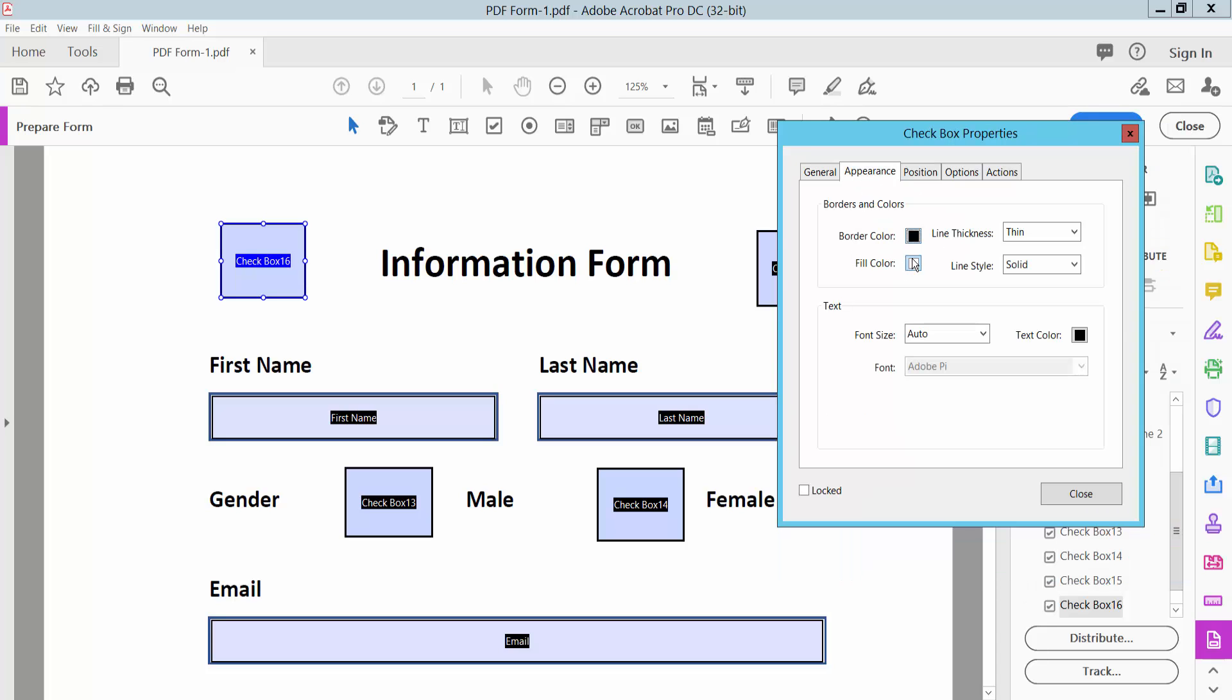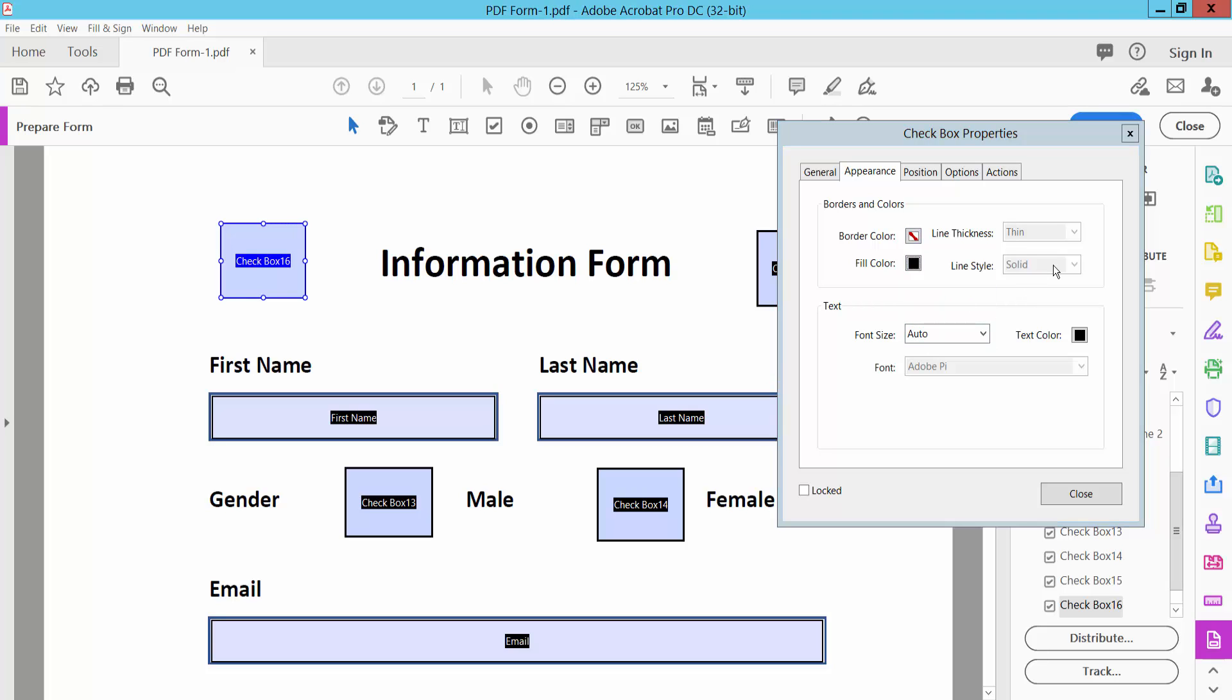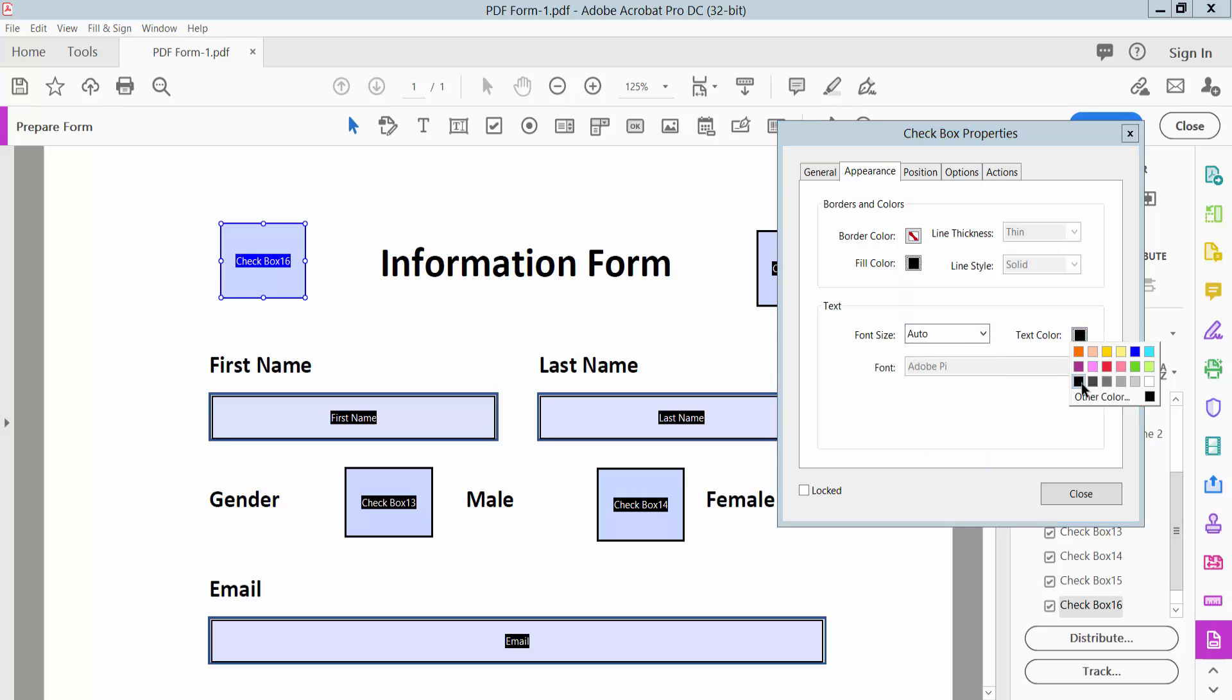Here you can change the checkbox border color, fill color, line style, and tick mark font size and color.